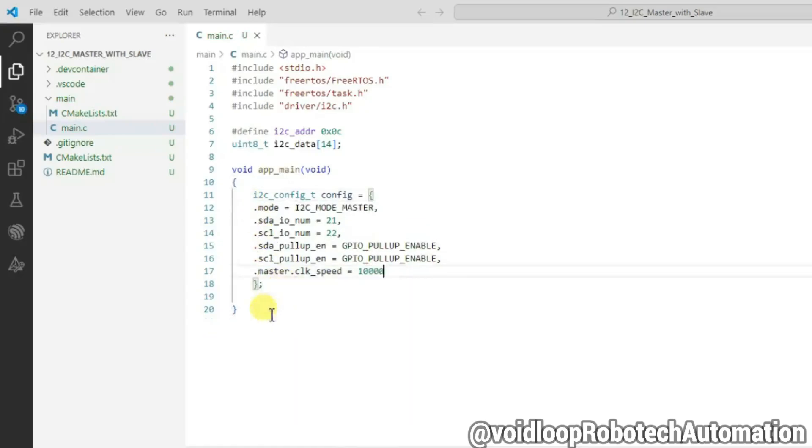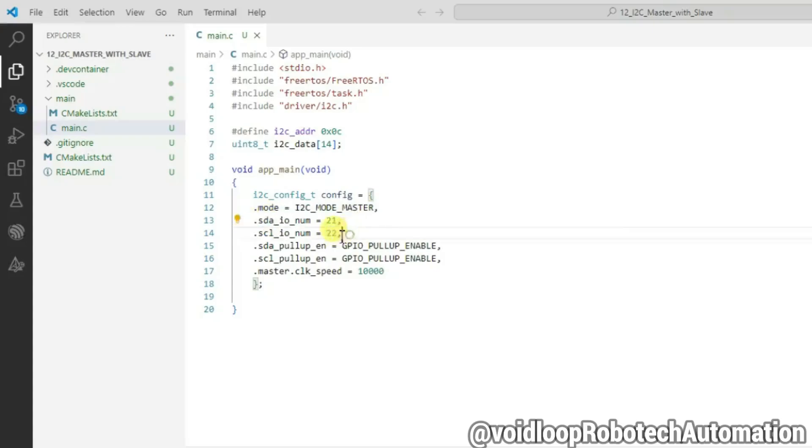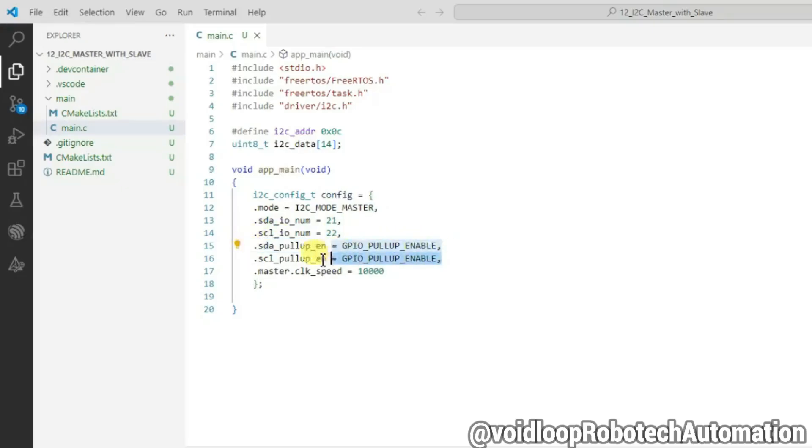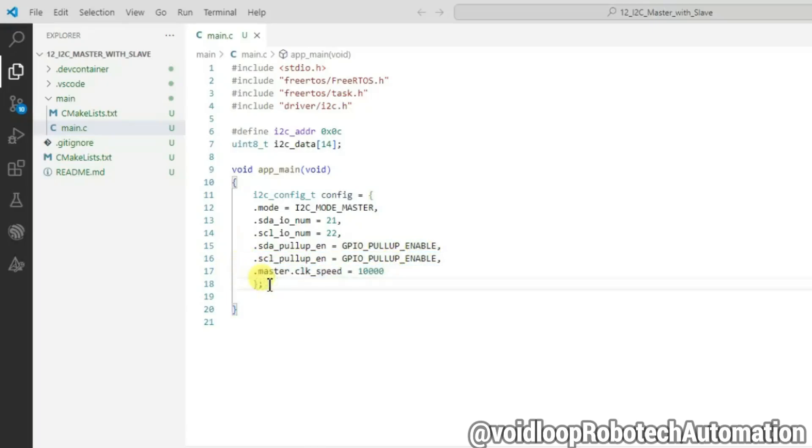Mode is master mode, and SDA pin is 21 number of GPIO, and SCL pin is 22 number of GPIO. SCL and SDA pins are pull-up enabled, and clock speed will be 100 kilohertz. Now call the i2c_param_config function to configure the I2C bus with I2C port and I2C configure settings.